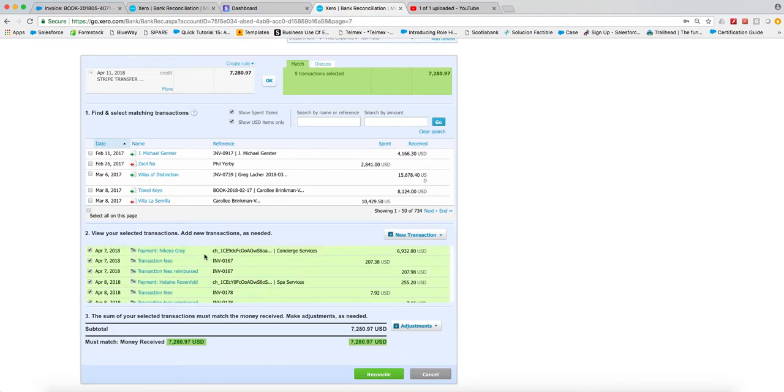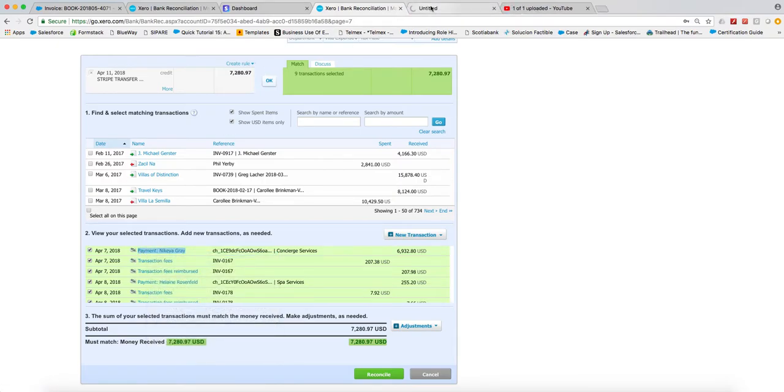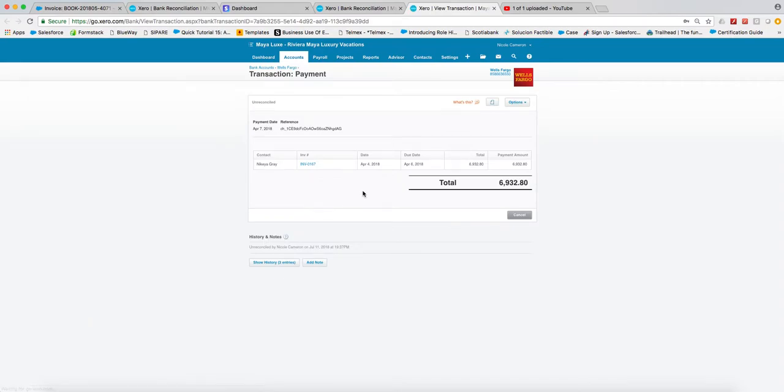You can see the payment, the invoice that it's associated with. So if, for example, I open up the invoice, it's going to open and we're going to be able to look at the invoice.